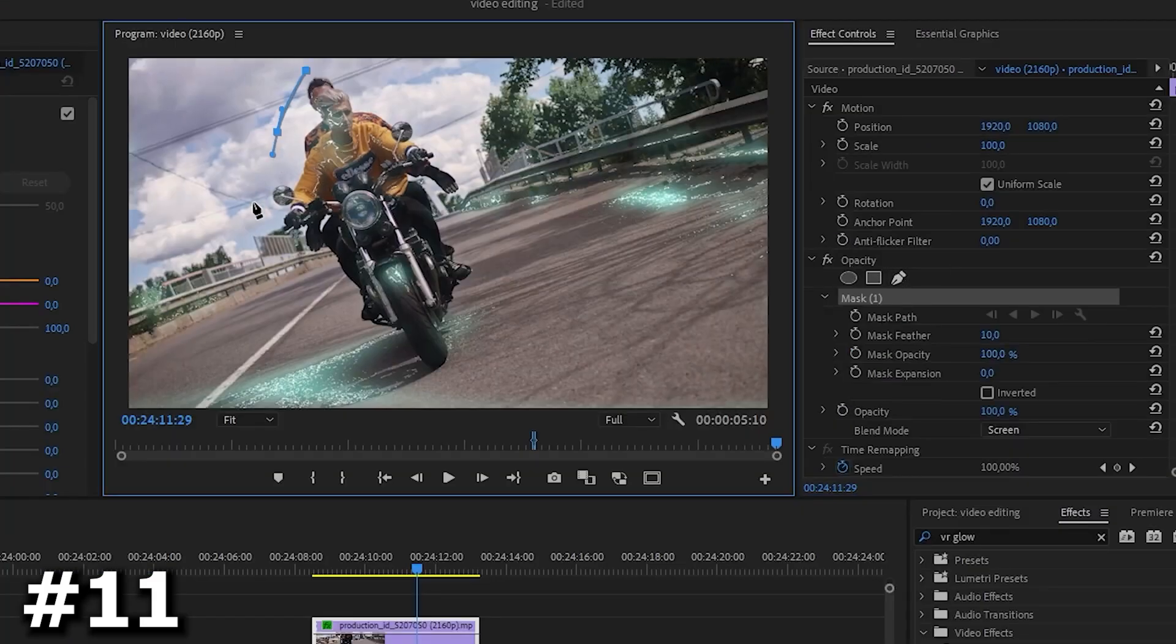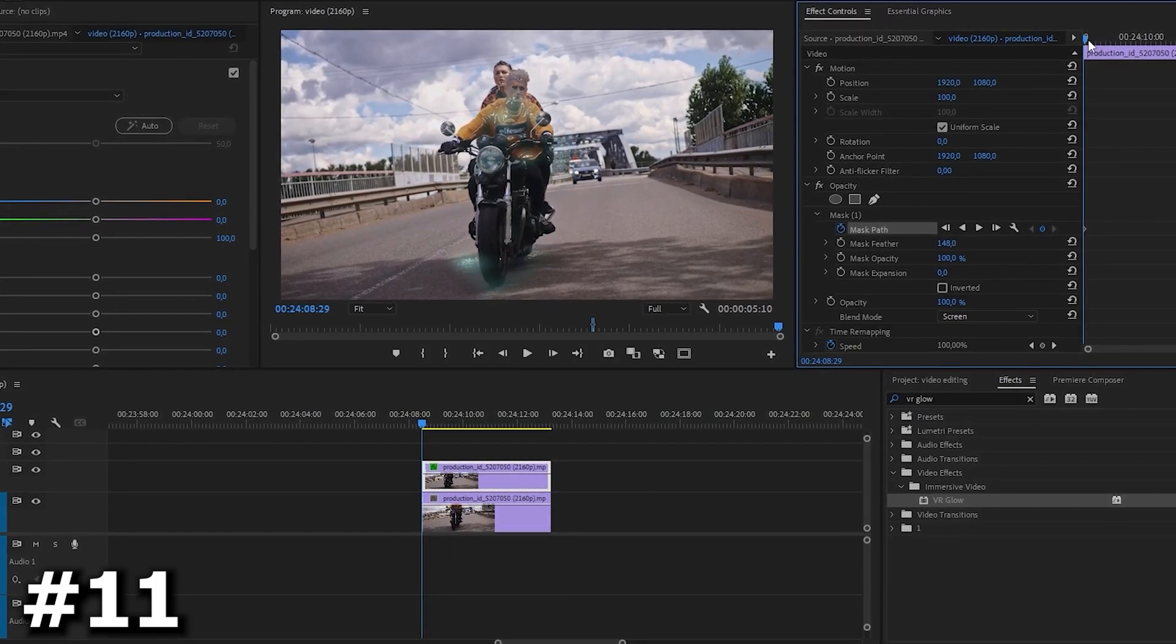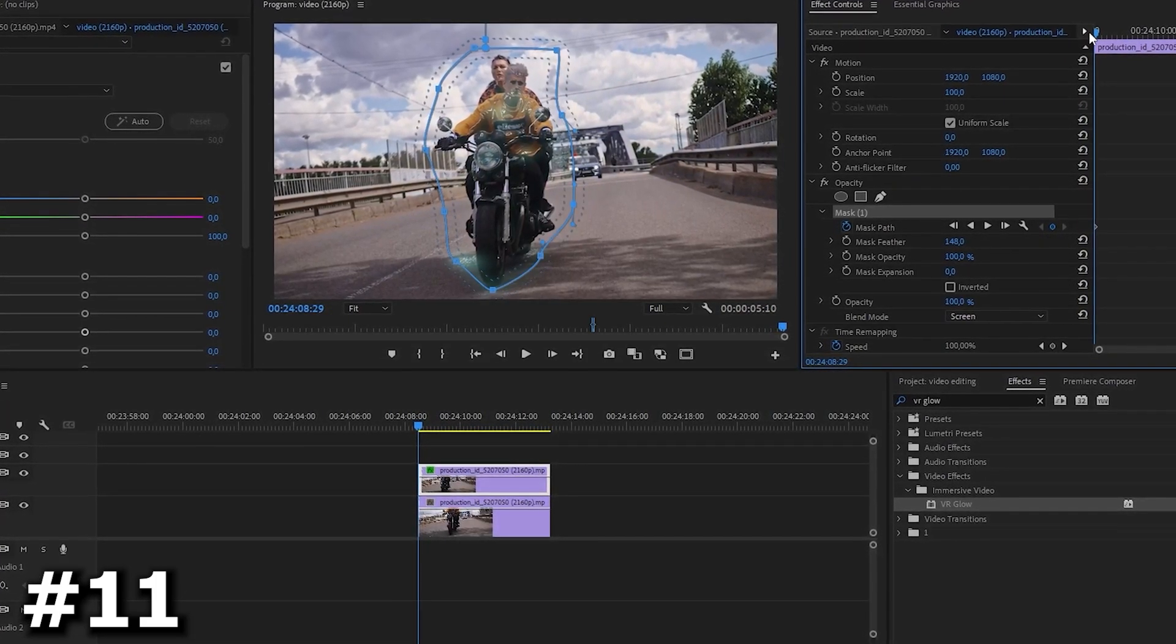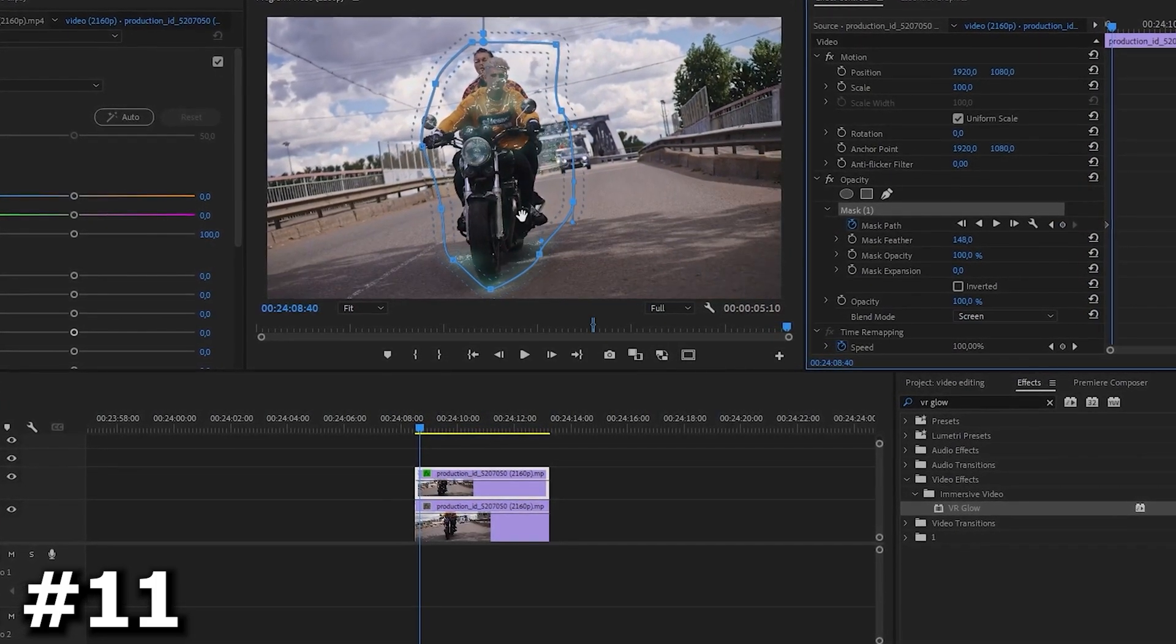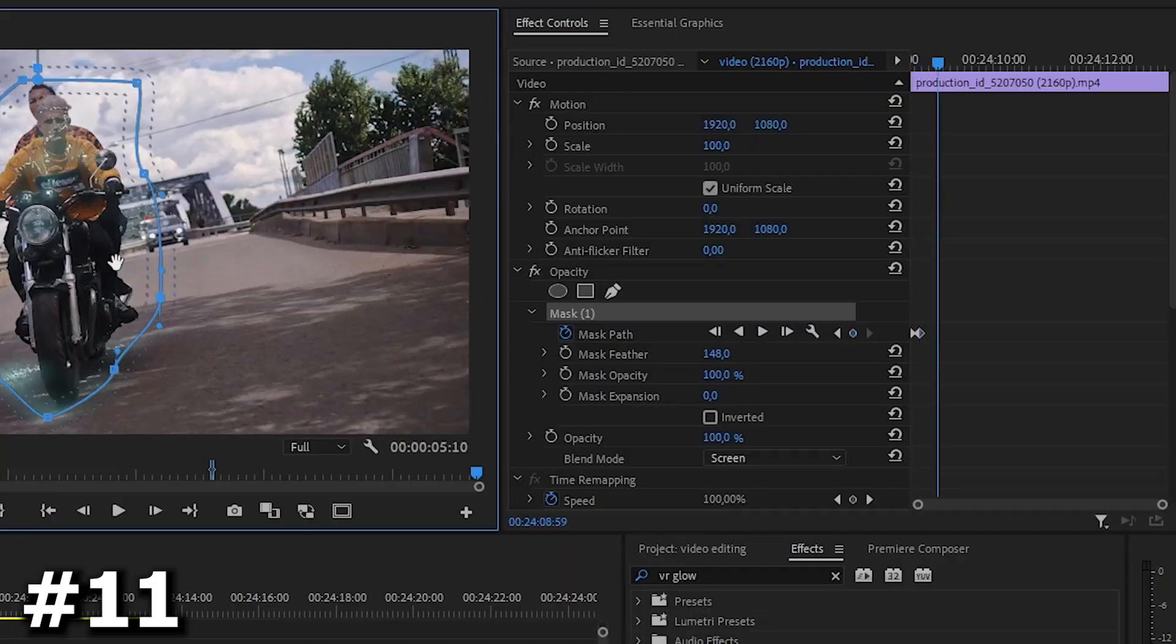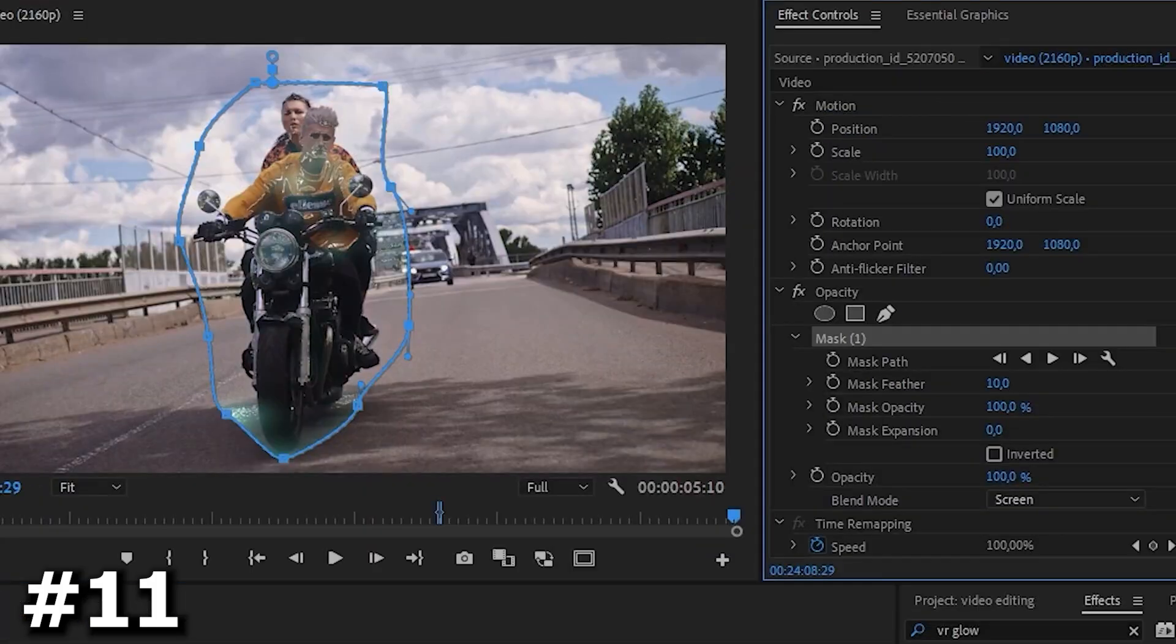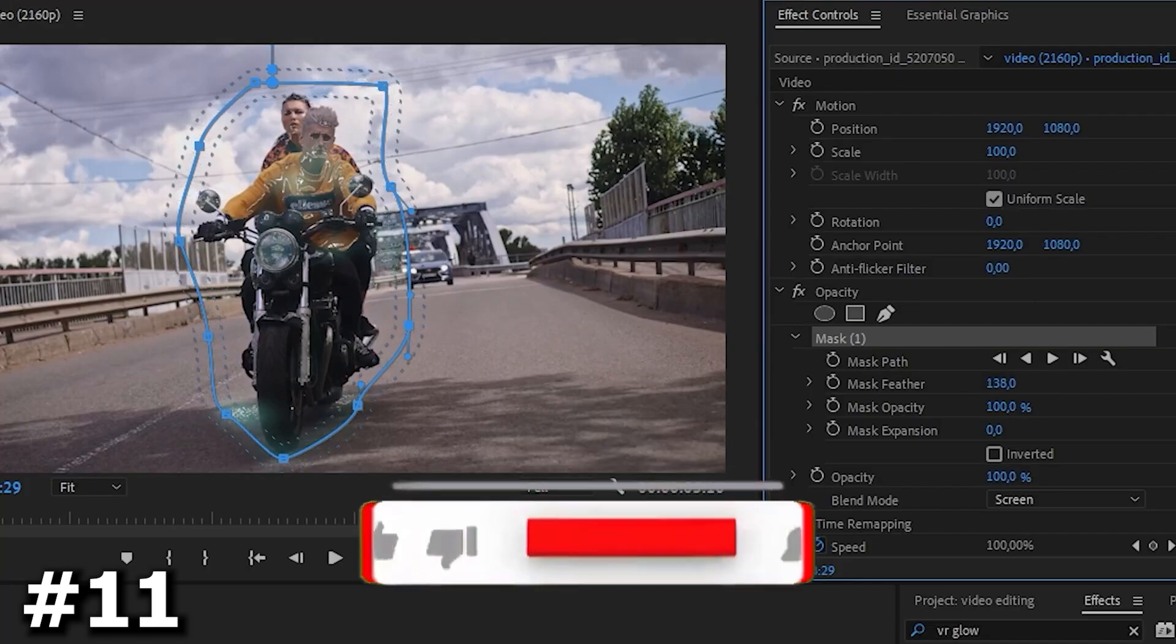After that we go to the opacity section and create a mask around our characters so that the glow is only on them. We poke on the timer icon and animate throughout our entire frame. To remove unnecessary moments you can spin the mask feather slider.